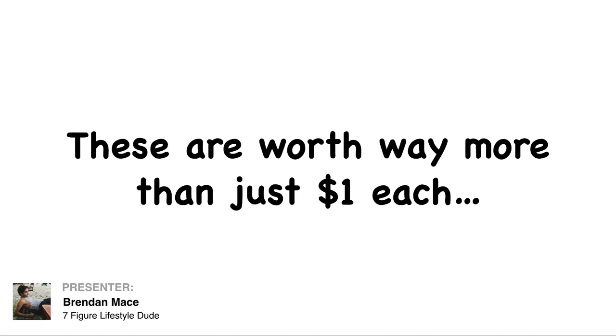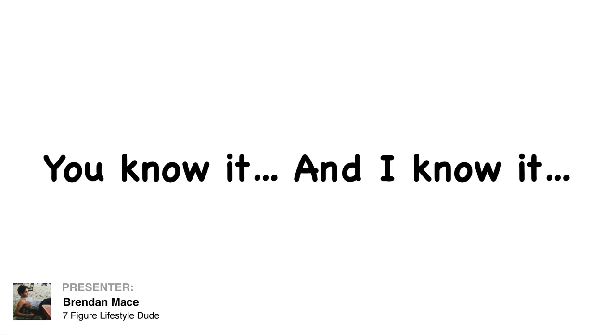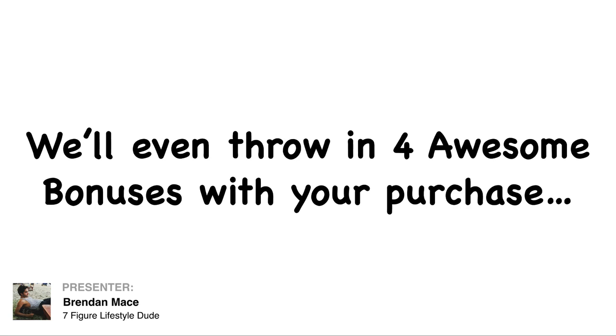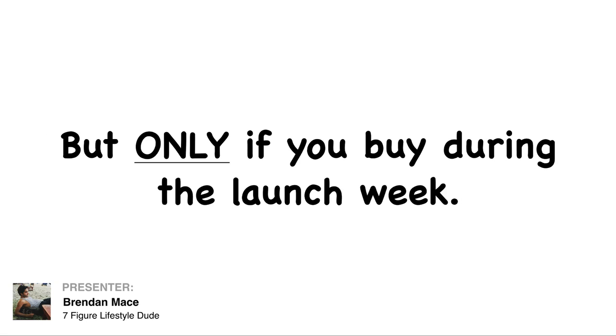The truth is these are worth way more than just a dollar each. You know it and I know it, but to make this a no brainer for you, we're even going to throw in four awesome bonuses with your investment, but only if you buy during the launch week.